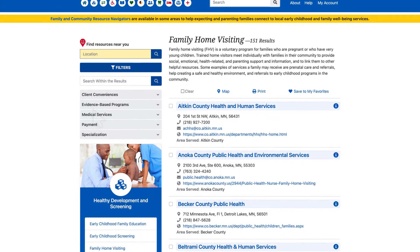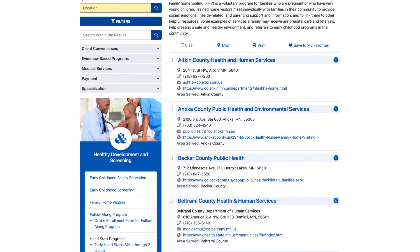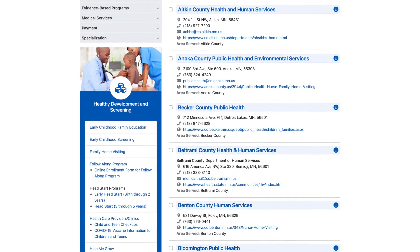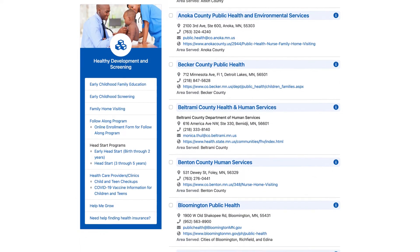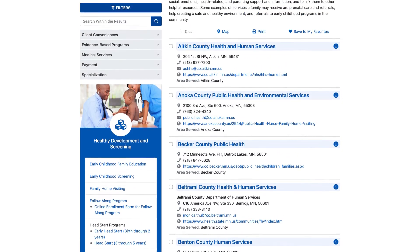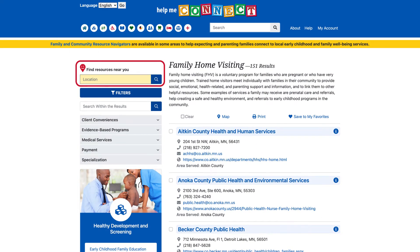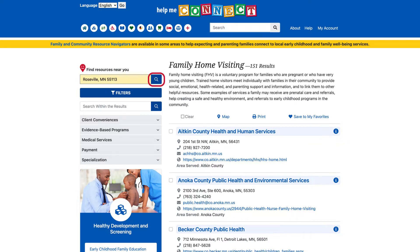A new page will load showing the result options. To tailor the results to your needs, you can start by using the location tool at the top left of the screen. Type in a location to generate a list of results closest to that area. We'll use Roseville as an example. Click on the eyeglass icon to the right of the location search bar to generate results.